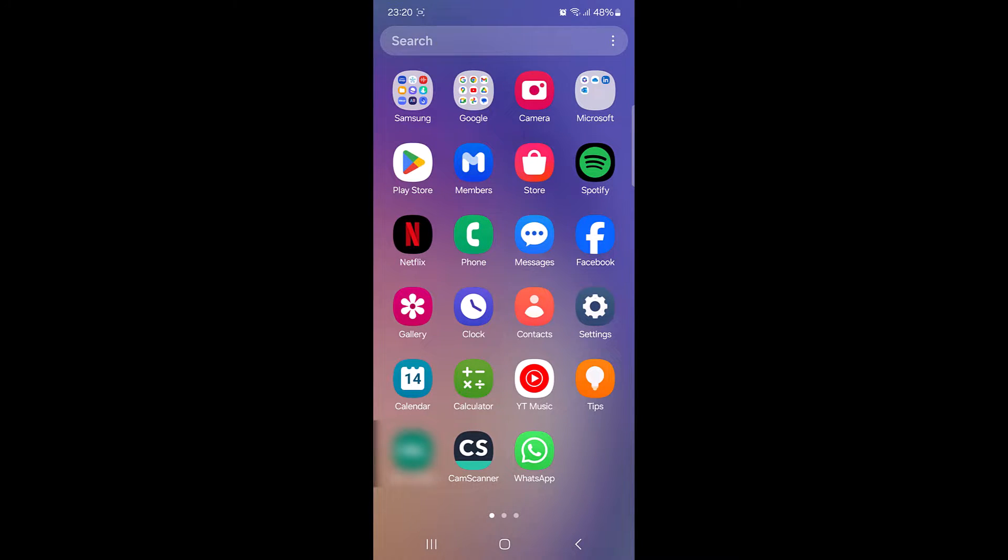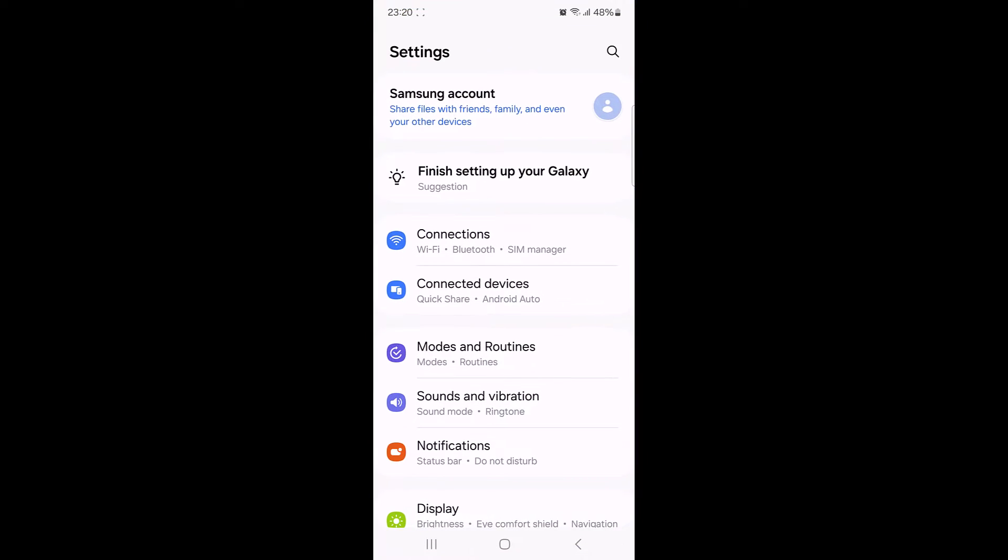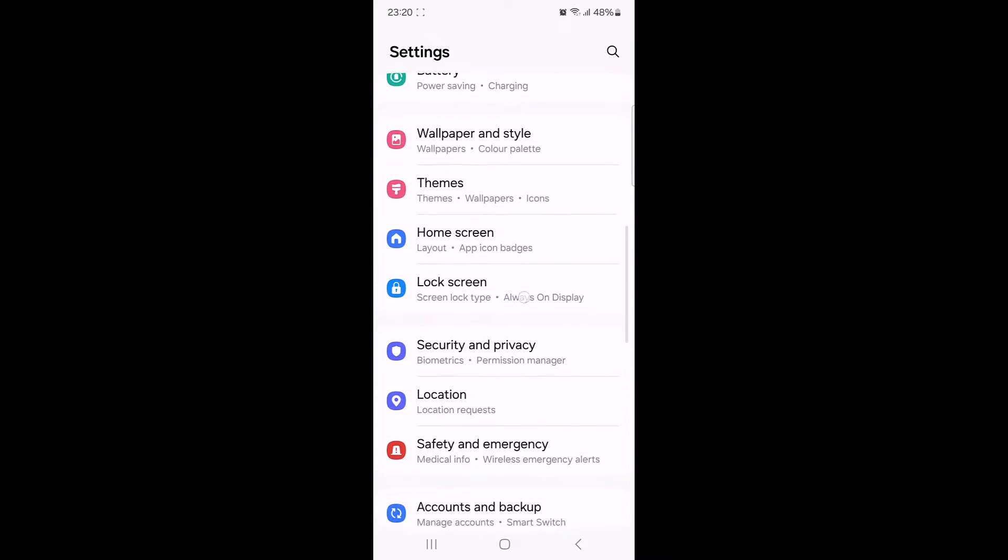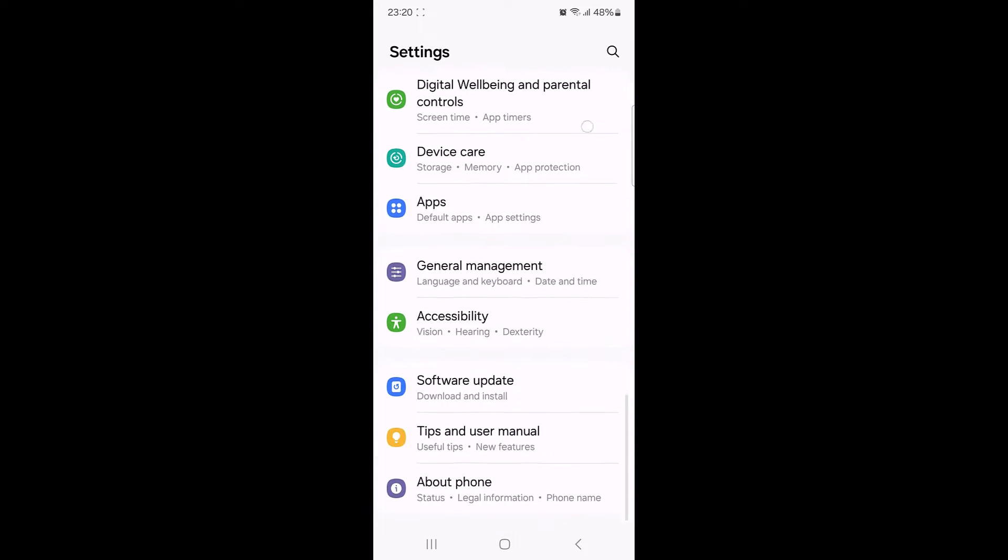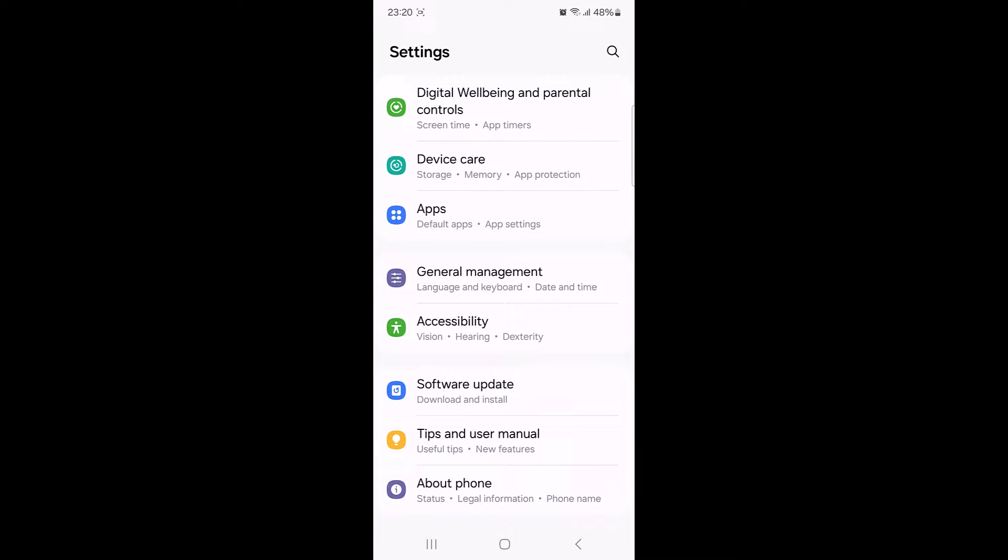Now tap on the settings icon, scroll down and tap on about phone.